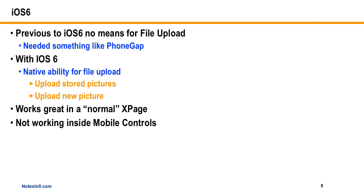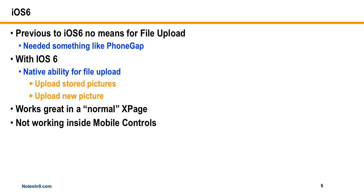So this is a different kind of show for me because I know as least about this topic as probably any show I put out. But here's the deal. So iOS 6 came out. And I've been waiting for iOS 6 for the Apple devices forever. Because previous to iOS 6, there was no native way to do a file upload to get a picture off the phone.